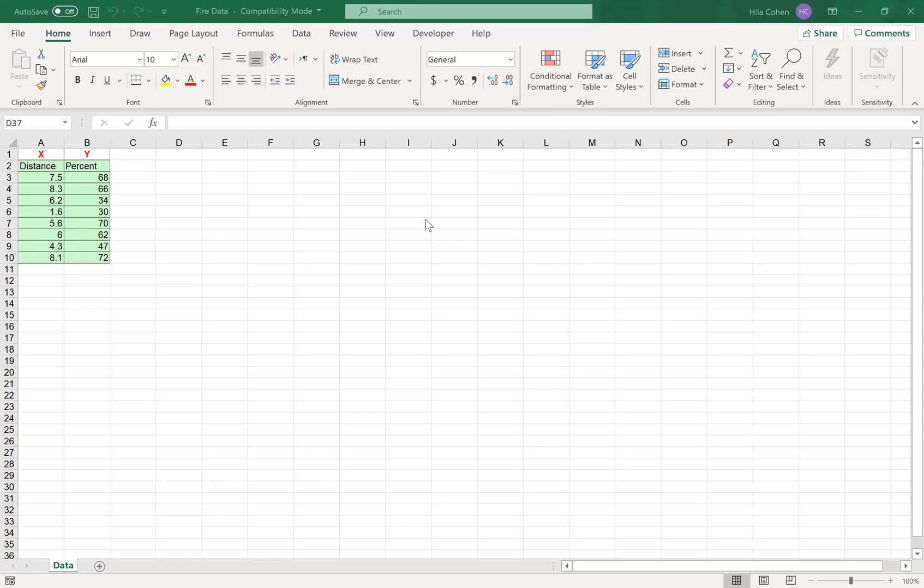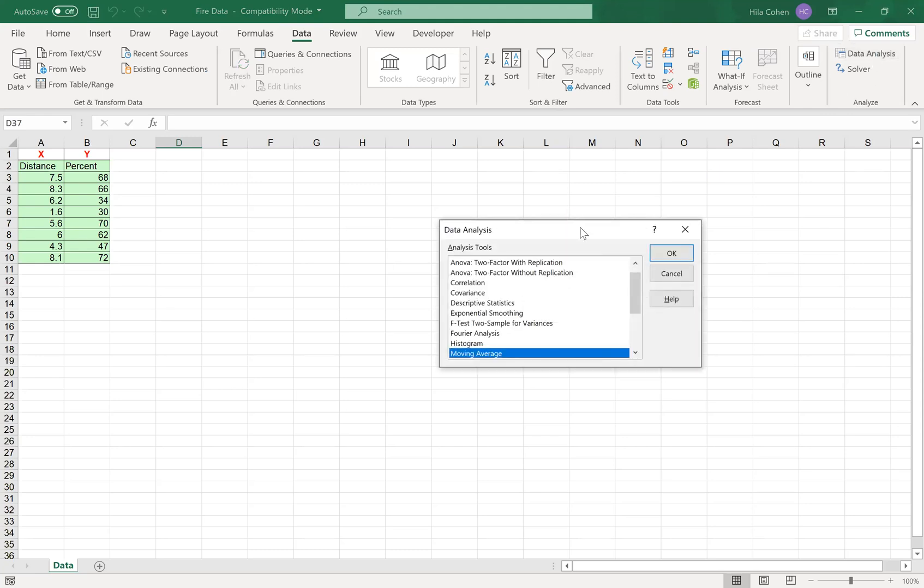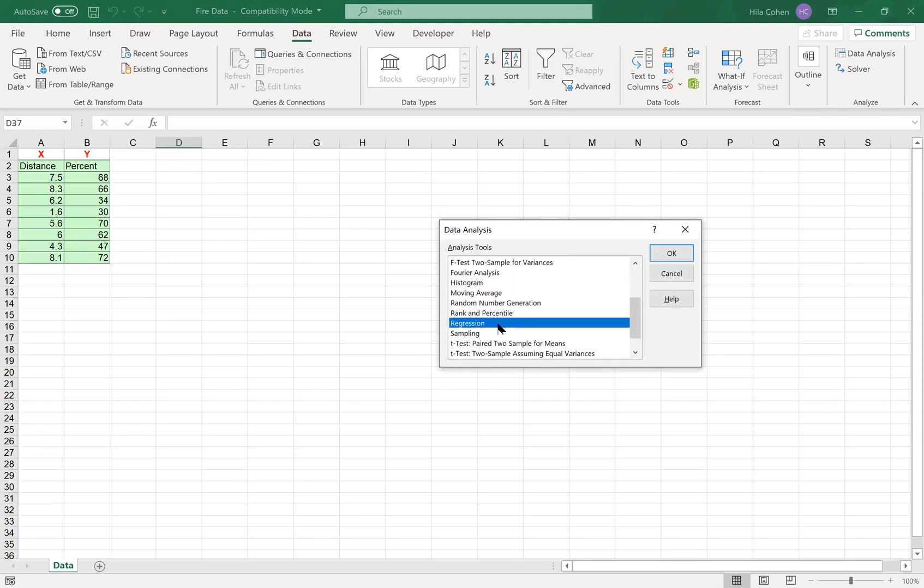Open the file and then click on the Data tab and select Data Analysis. In Data Analysis, scroll down to find Regression and click OK.